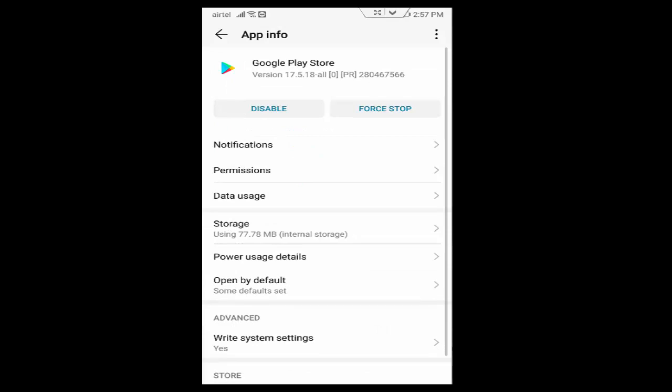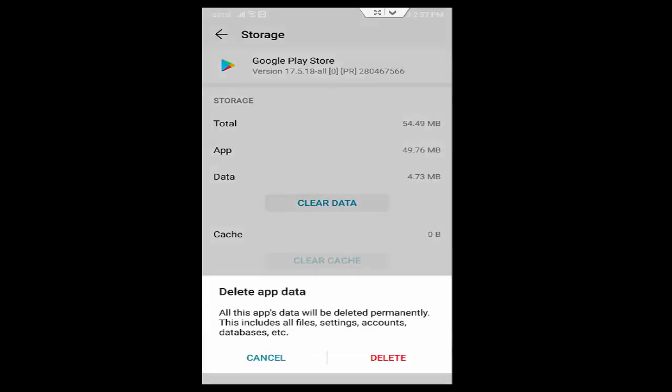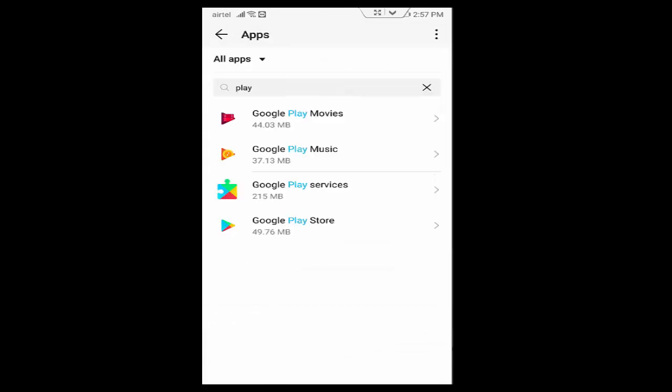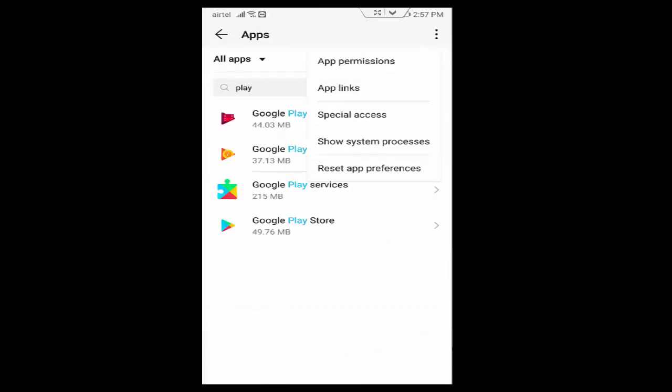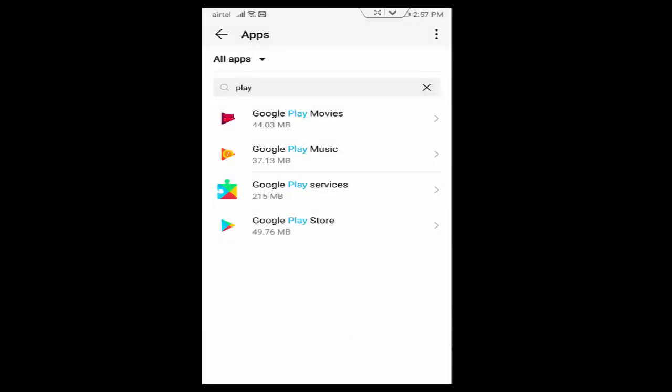Tap on Storage, tap on Clear Cache, tap on Clear Data, tap on Delete, and go back. Now tap on the top right three dots, select Reset App Preferences, and tap on Reset.